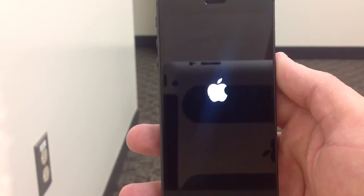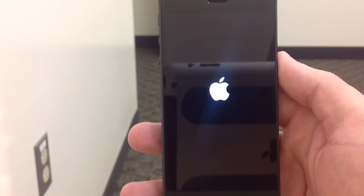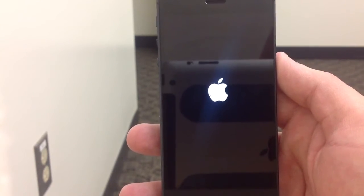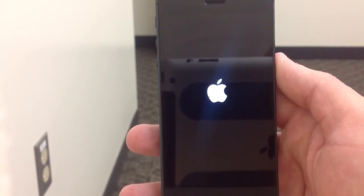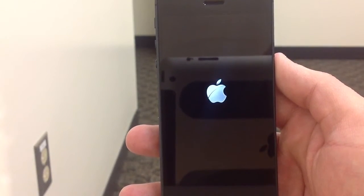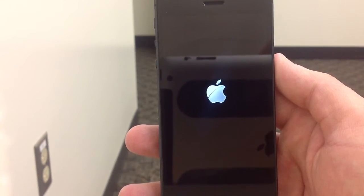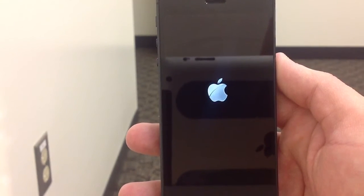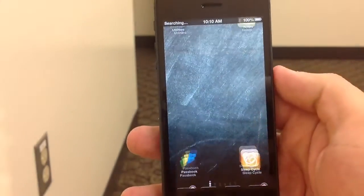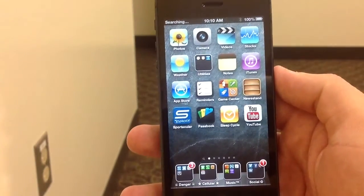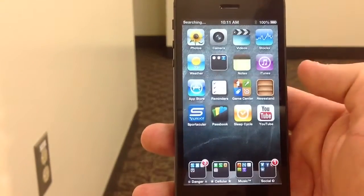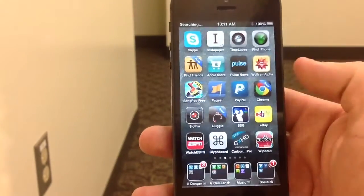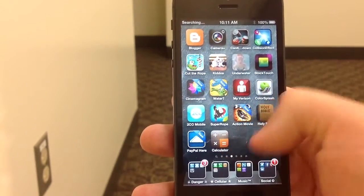Go ahead and reboot my phone and I can show you that they basically will come right back. As you can see my Reminders is back. My Calculator didn't come back there, but it's right down here instead.